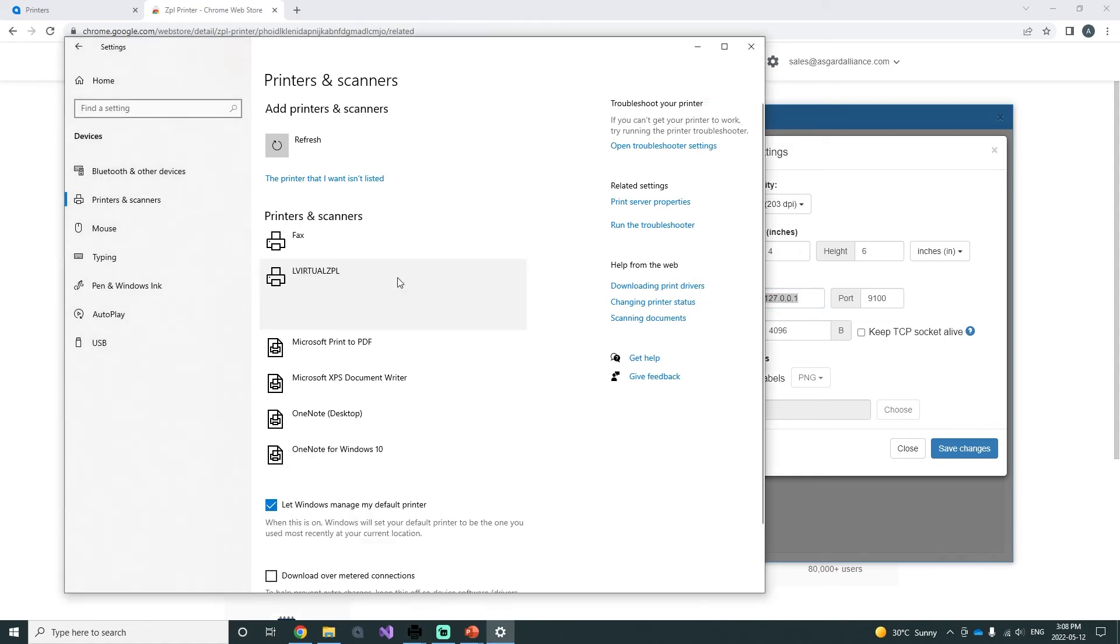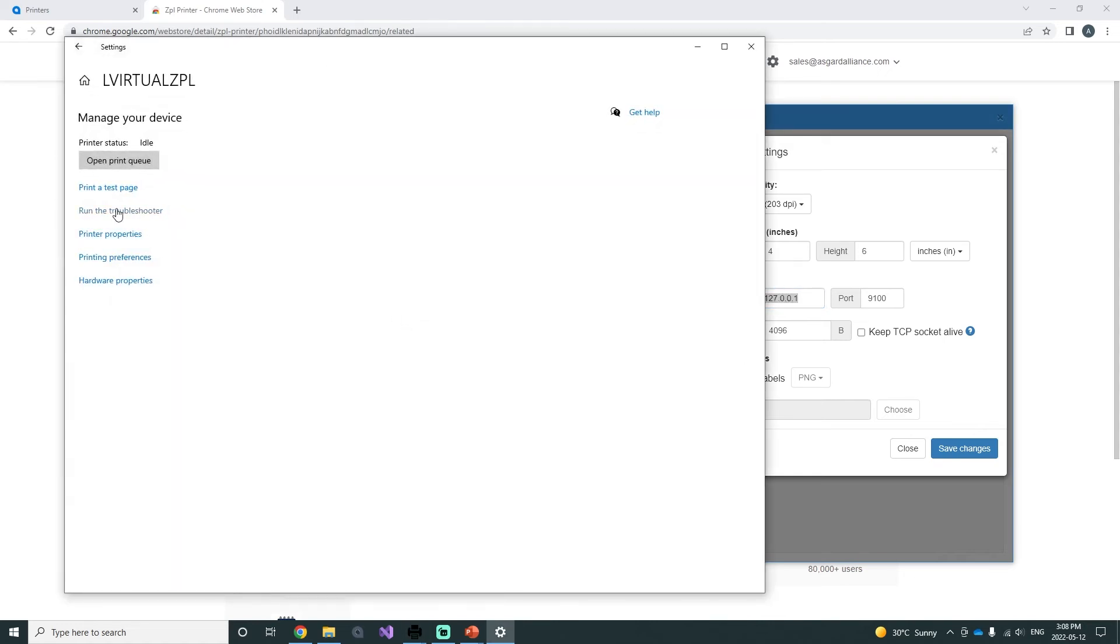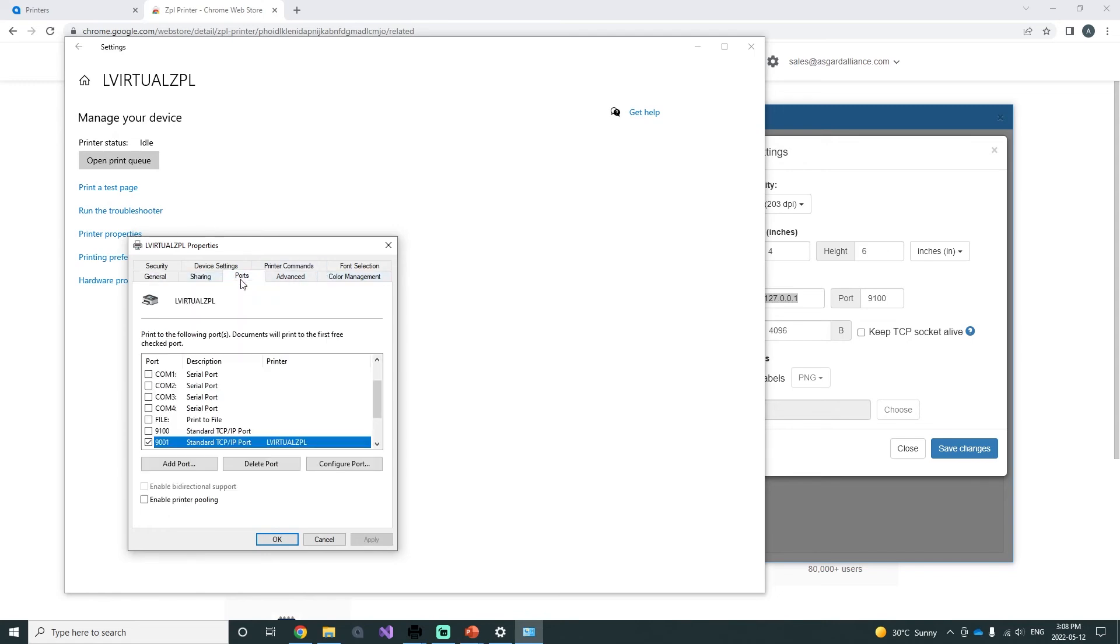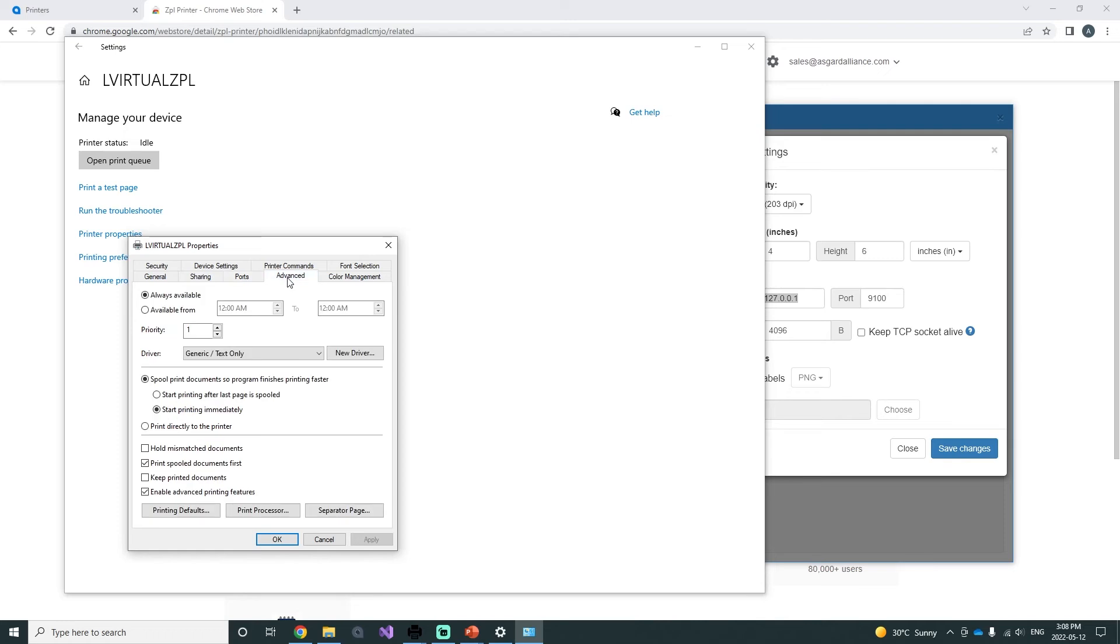Now to make sure that your printer is well configured, go to the printer properties. In the Ports tab, the port name that you have chosen for your printer should be selected. In the Advanced tab, the drivers that you have chosen should be displayed.